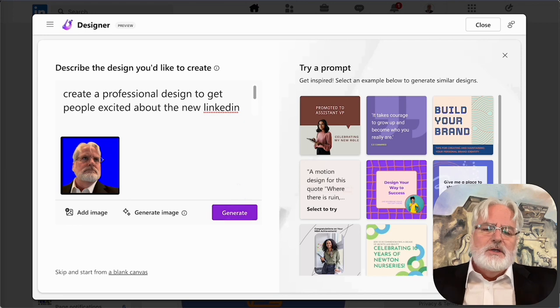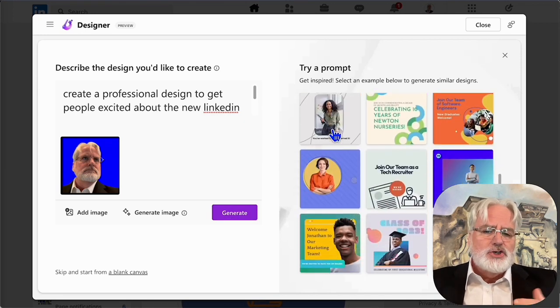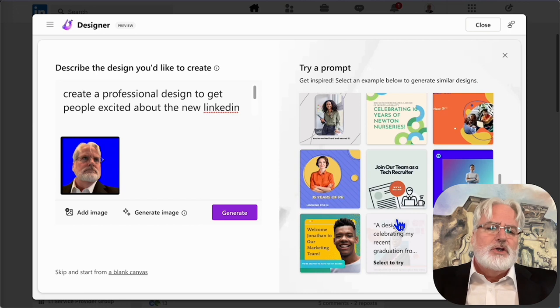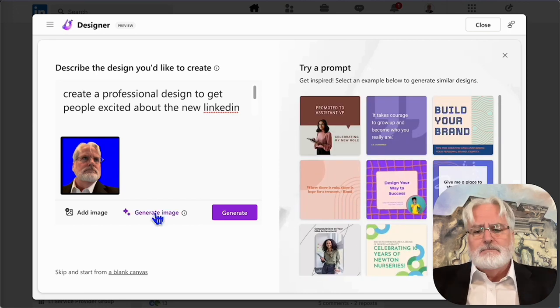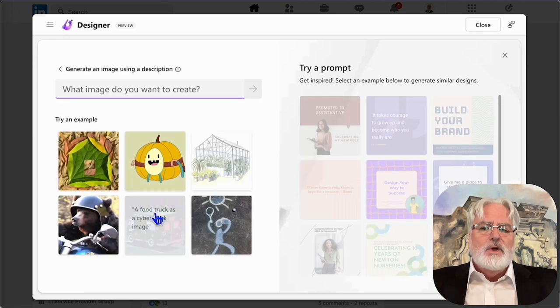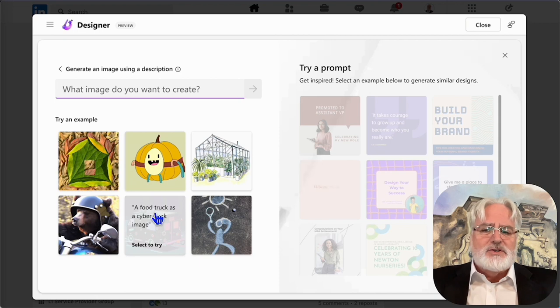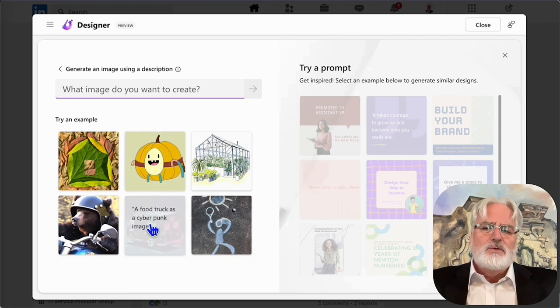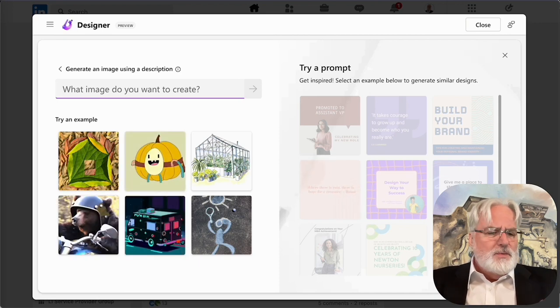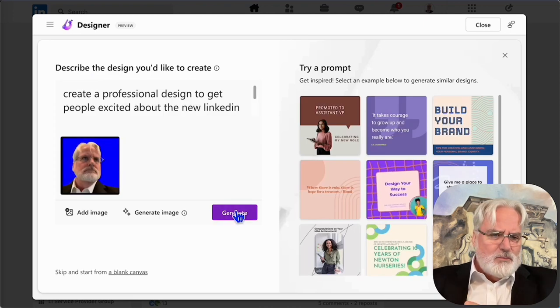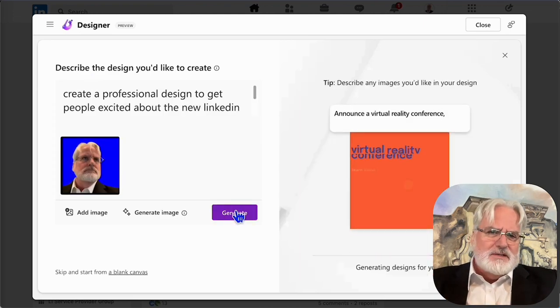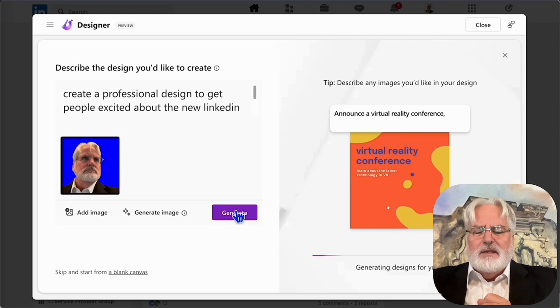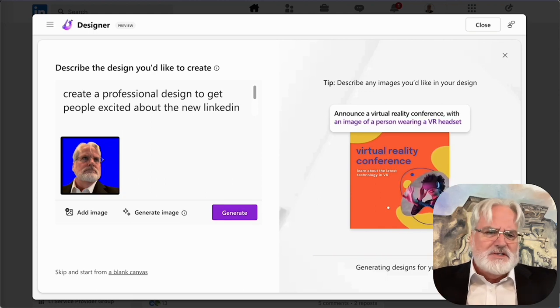So you have two options, generate and generate image. Generate is going to create an image for you, whereas the other one is actually going to give you things that are kind of already pre-populated. And it's kind of a wormhole because you can go down there. It'll design things like you'd say, want a Jack Russell in an astronaut suit. It's going to create it art-wise.